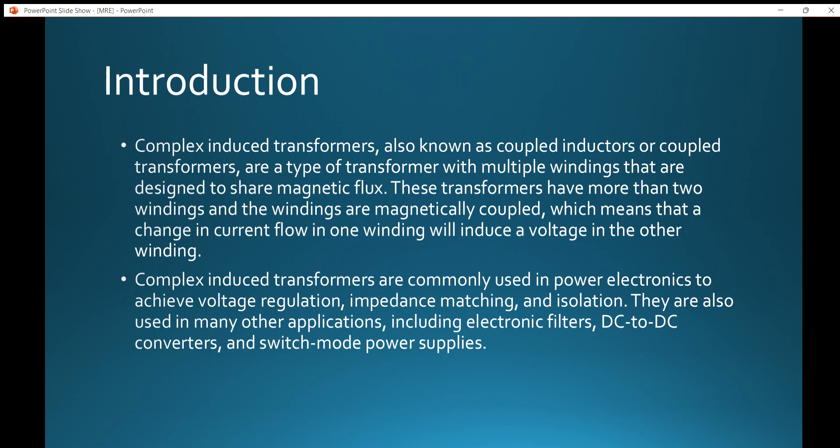Coming to the introduction, complex impedance transformers are usually known as coupled inductors or coupled transformers. They are a type of transformer with multiple windings designed to share magnetic flux. These transformers usually have more than two windings, and the windings are magnetically coupled, meaning that a change in current flow in one winding will induce a voltage in the other winding and vice versa.